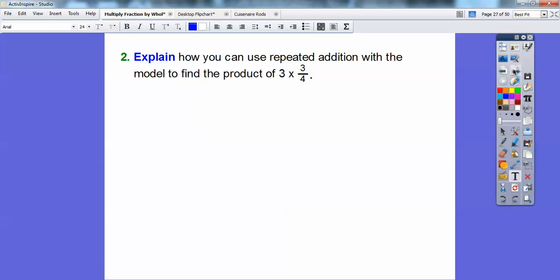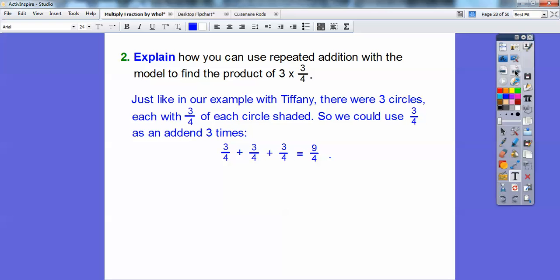Explain how you can use repeated addition with the model to find the product of three times three-fourths. Just like in our example with Tiffany — there were three circles, each with three-fourths shaded, so we use three-fourths as the addend three times. Three-fourths plus three-fourths plus three-fourths equals nine-fourths. So three groups of three-fourths just means three-fourths plus three-fourths plus three-fourths.